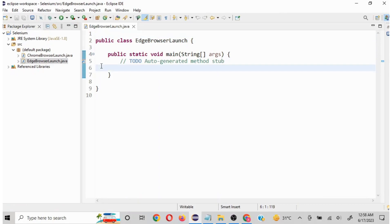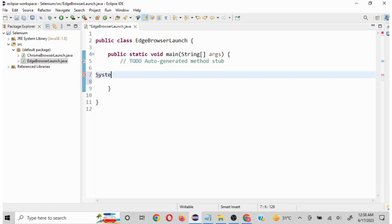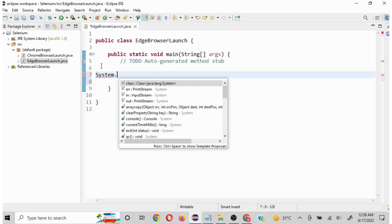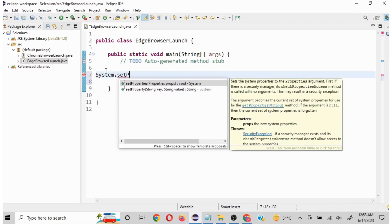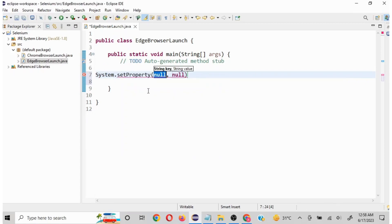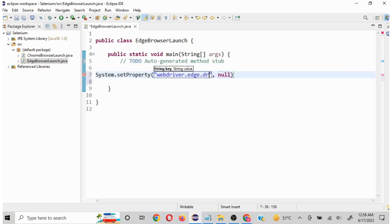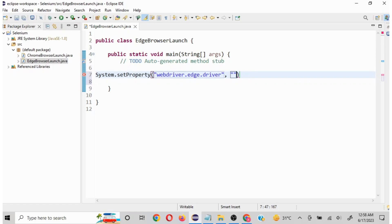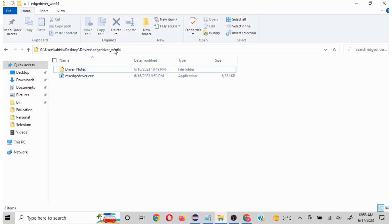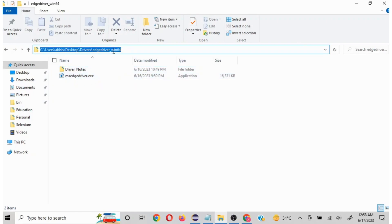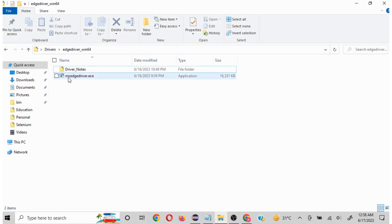The first and foremost thing to launch a browser is we need to set the system property. You write System and the moment you type dot, you will be able to see a lot of different options available. We have to select setProperty. Click on setProperty. Here you have to pass two parameters. The first parameter is going to be webdriver.edge.driver, and in the second parameter you have to pass the path where your driver is installed. I have this already set up in this particular path and you need to see where your exe file is.